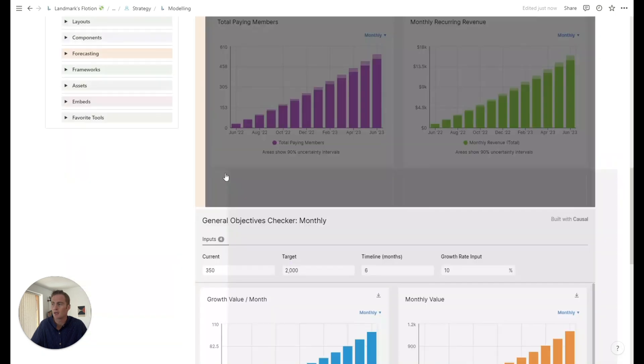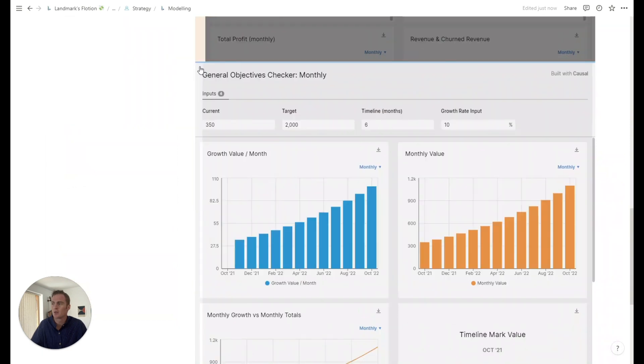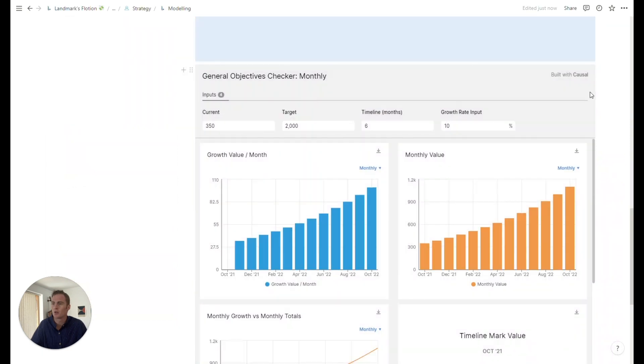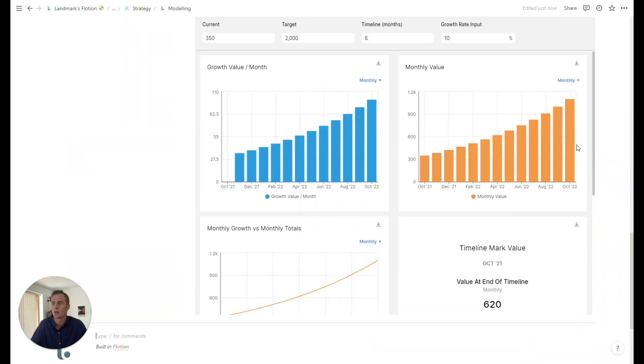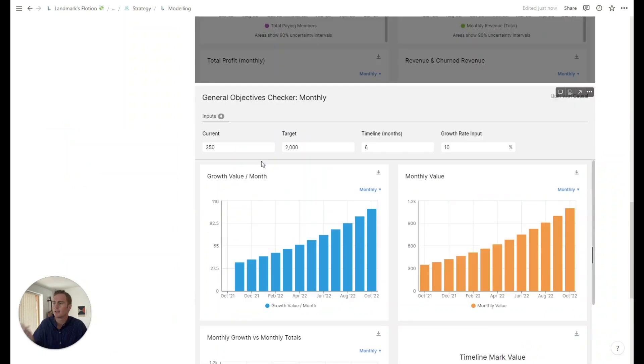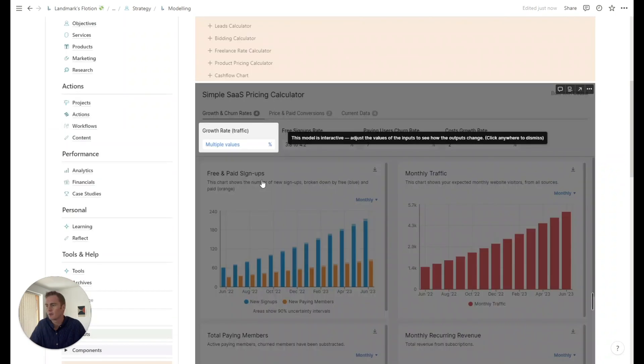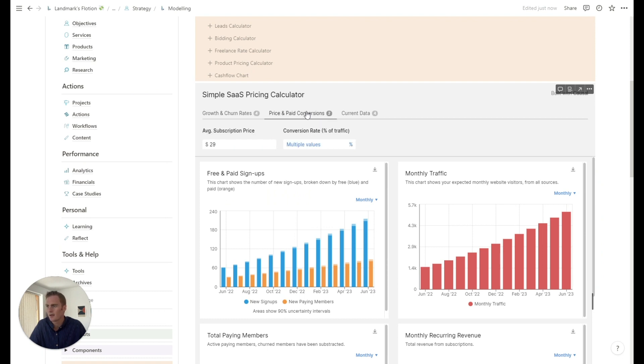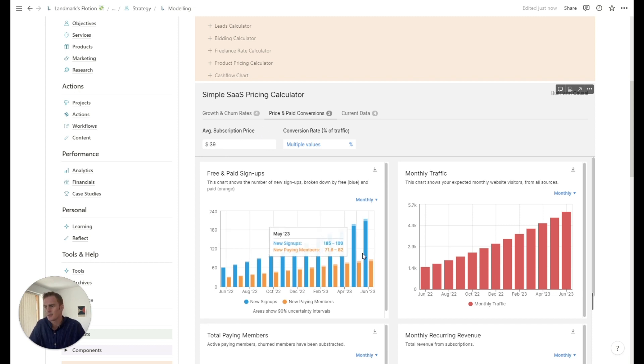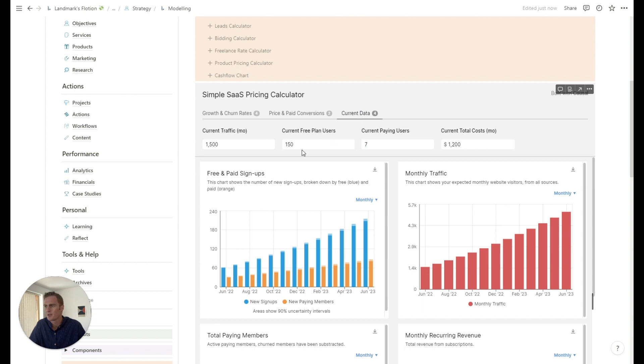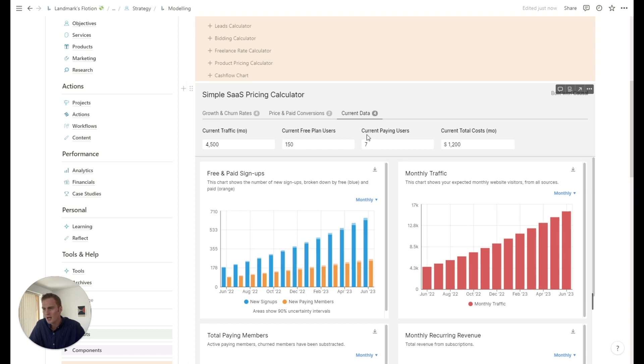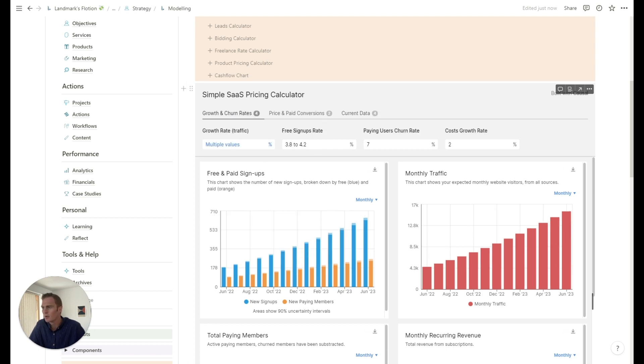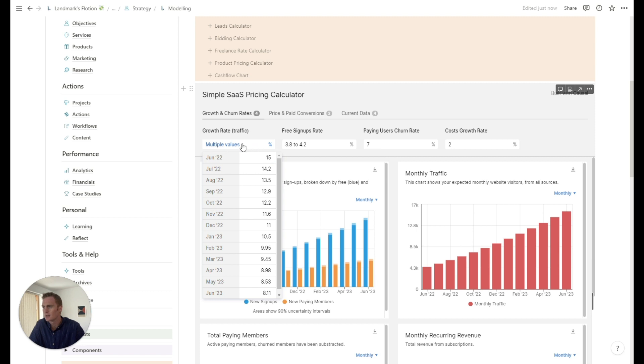I need to get it outside of the toggle. So I'm just going to drag it here. I'm going to play around with this calculator for a little bit. So I'm going to take a look at the signup rates, user churn rates. I can play around with the pricing, let's say 39 per month, see what happens to these graphs. Current data, let's say current traffic is actually like 4,500.